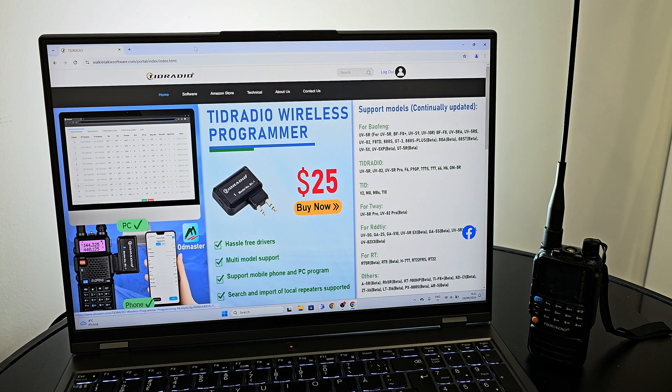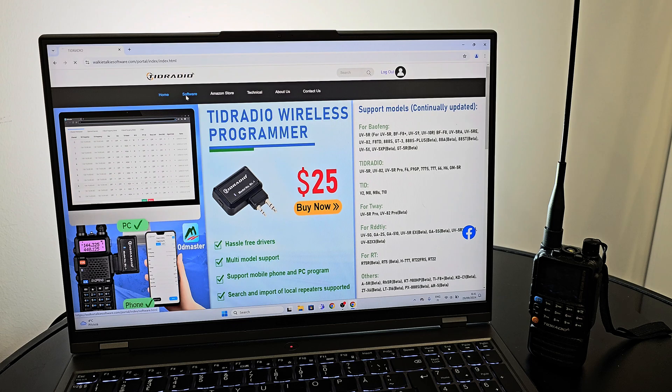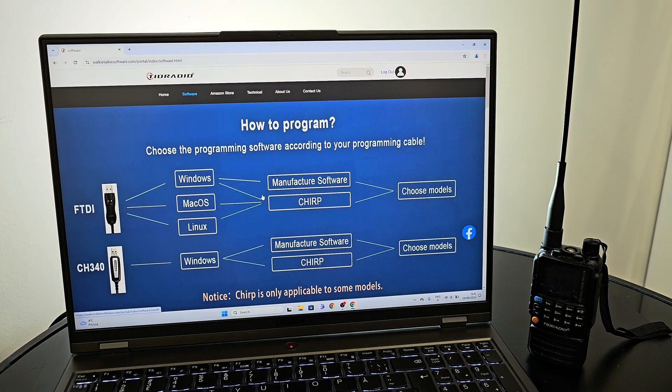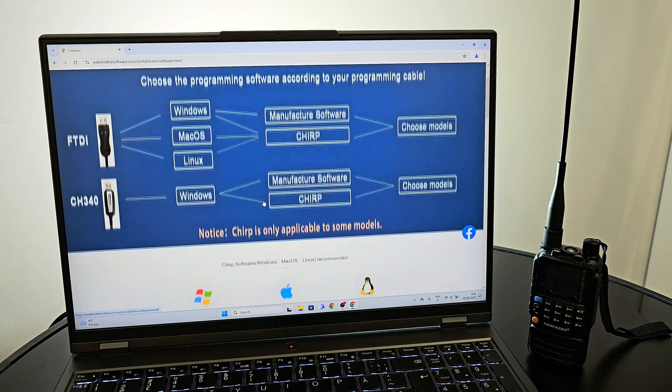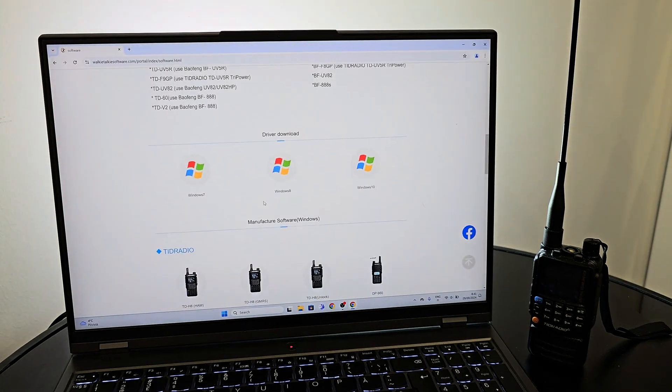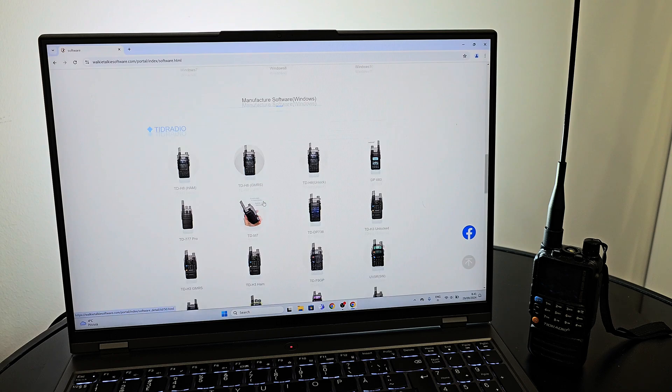First we need to navigate to the walkie-talkiesoftware.com webpage. The link is in the video description. You'll need to create an account to download files.